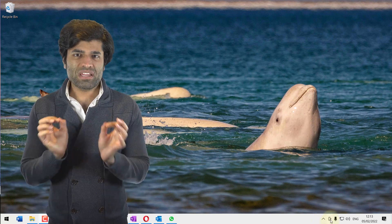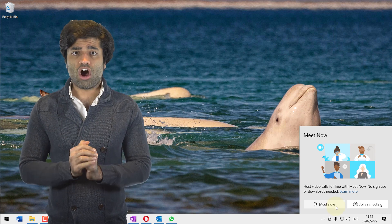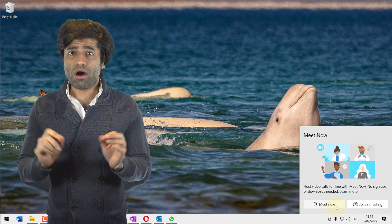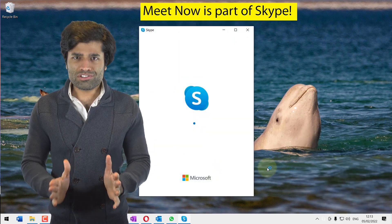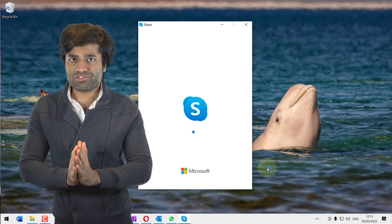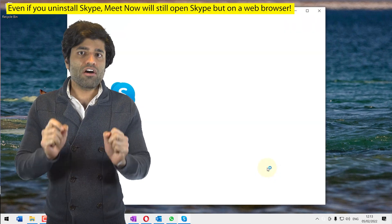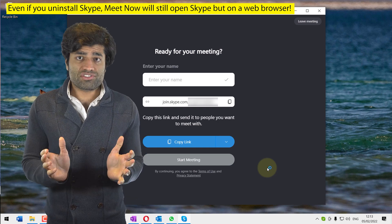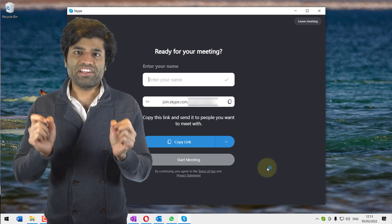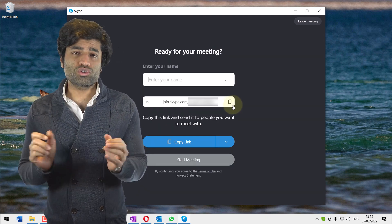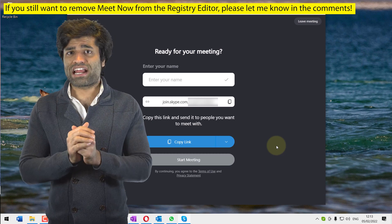It's been a while since Meet Now started appearing in Windows 10's taskbar. Meet Now is actually part of Skype, so you won't be able to uninstall Meet Now without first uninstalling Skype. Even after uninstalling Skype, Meet Now will still be there, but it will instead open Skype on your web browser. To completely uninstall Meet Now, you would need to do so in the registry editor, which I don't recommend for an average user.